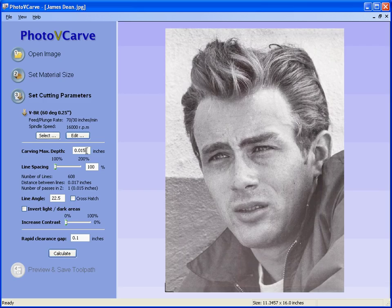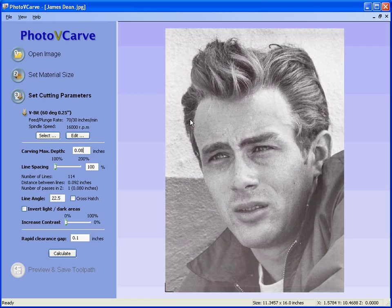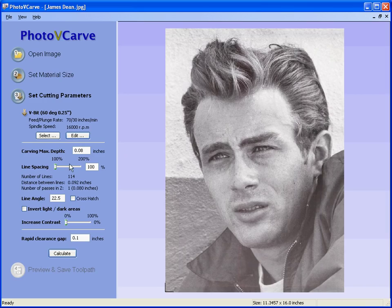Next we specify the carving depth, or the maximum depth that we wish the tool to cut to. If we set this to 80 thousandths, what this means is in the very dark areas of the picture — for example in some of the regions in the hair and on the collar — the cutter will be cutting 80 thousandths of an inch deep. In the lighter areas the tool will be cutting shallower.